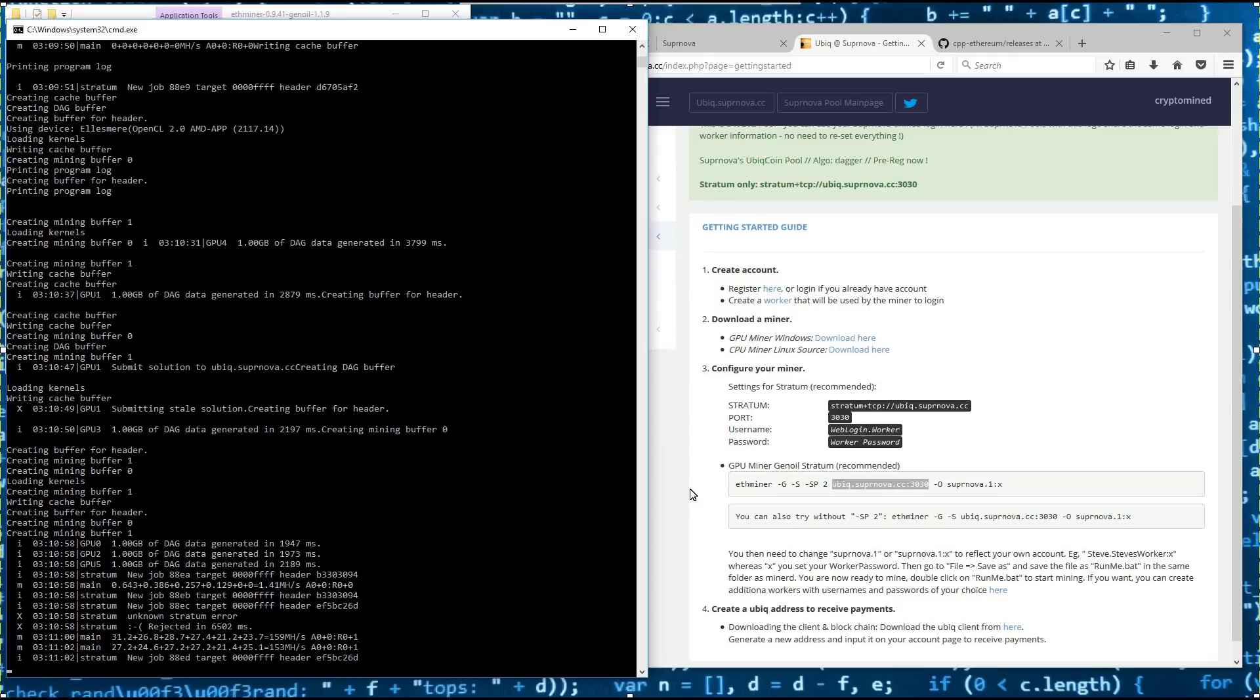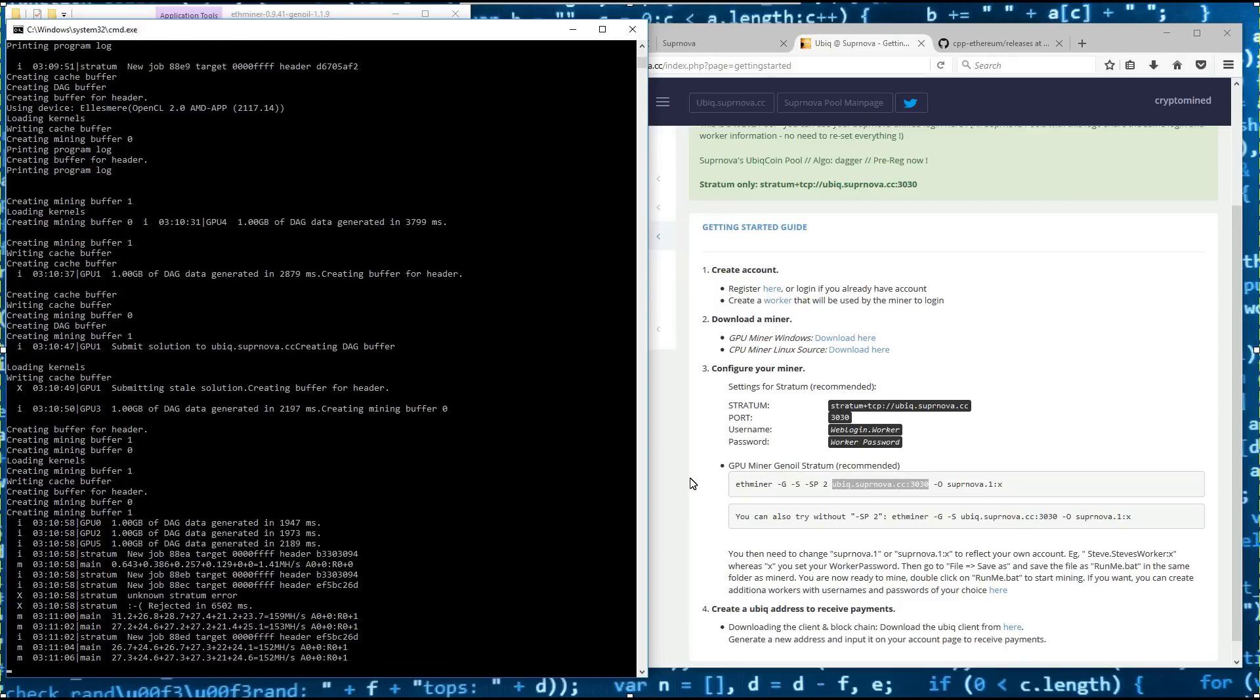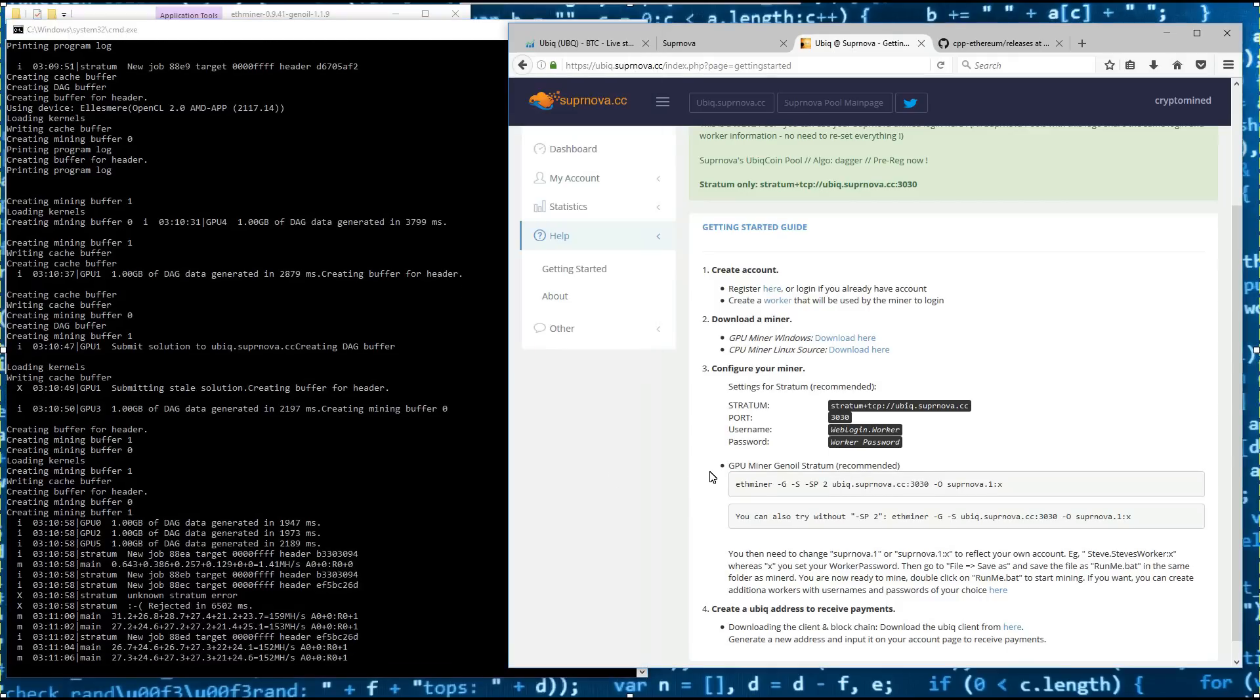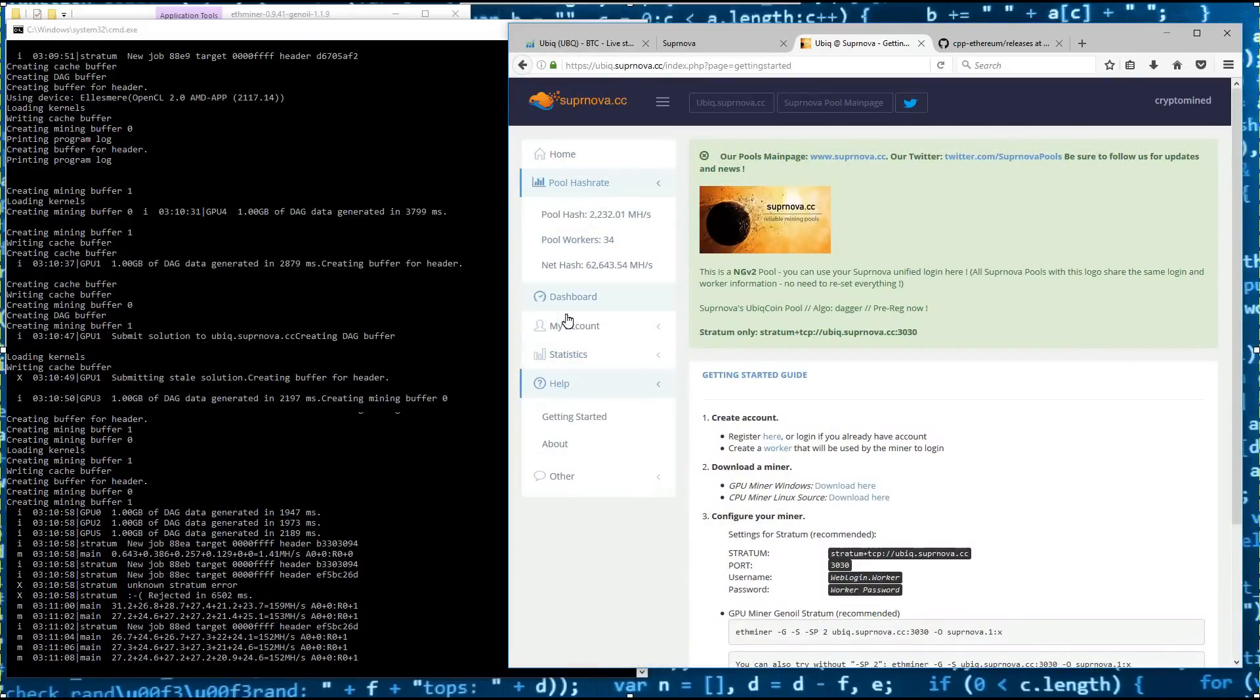Now the miner is mining. I'll go back to Supernova and click on dashboard. My dashboard will soon update.